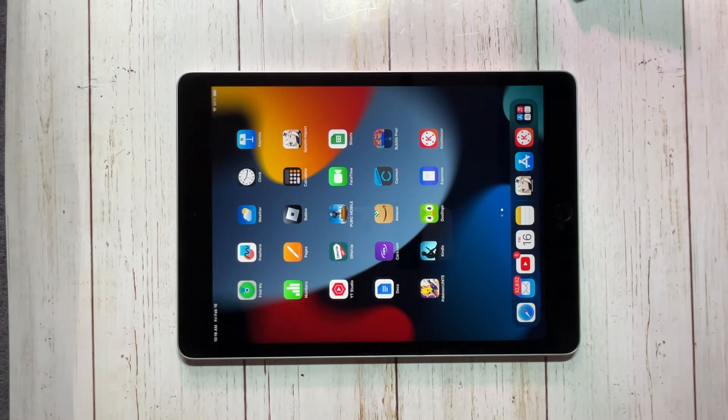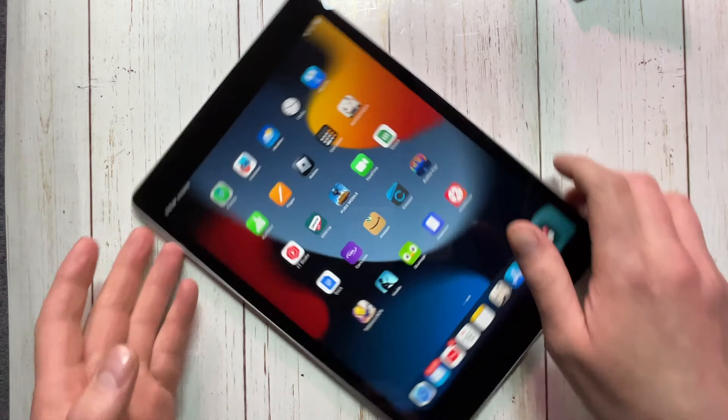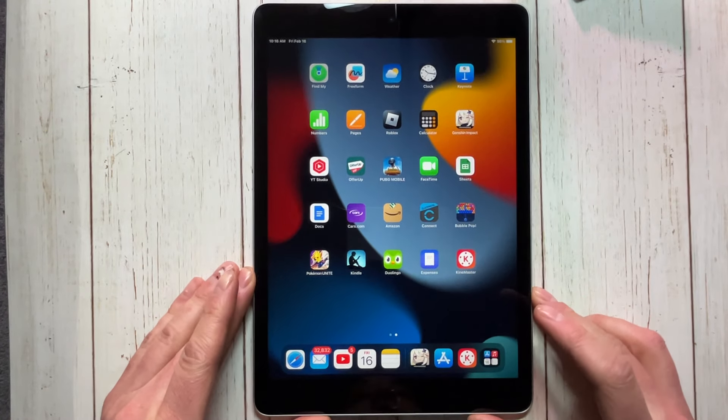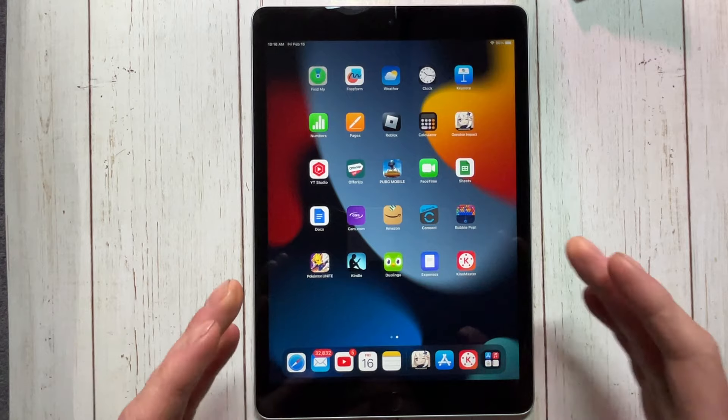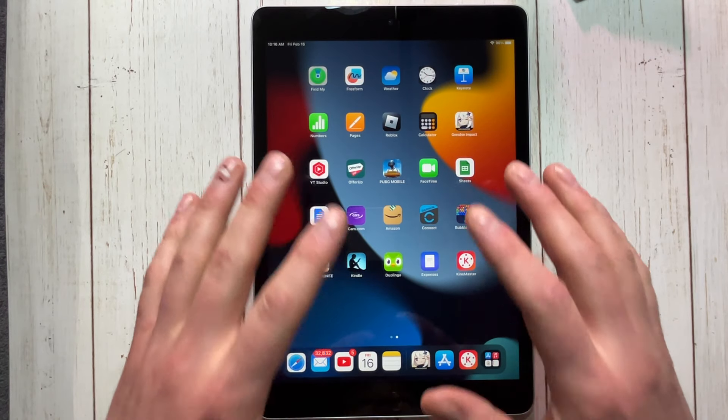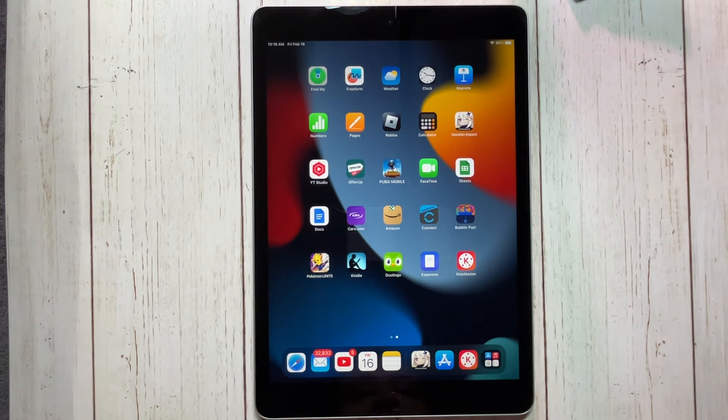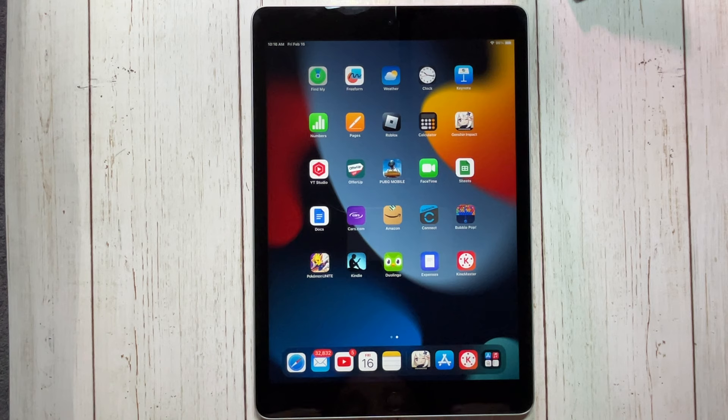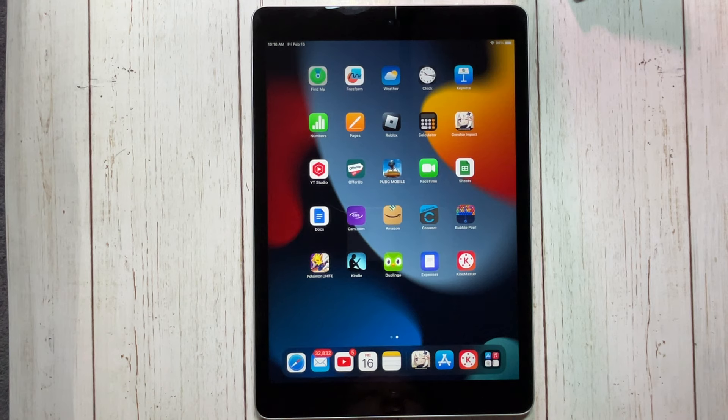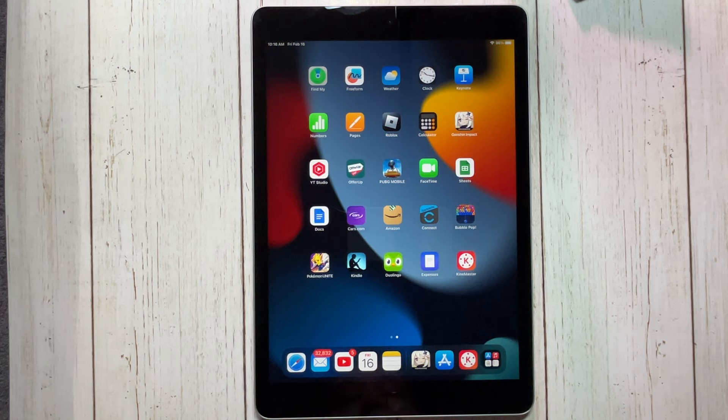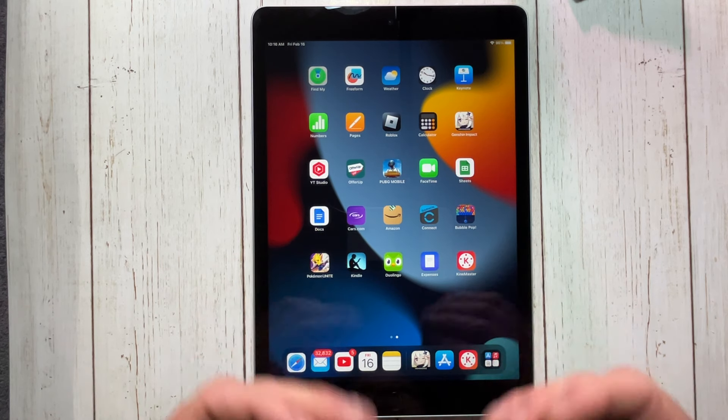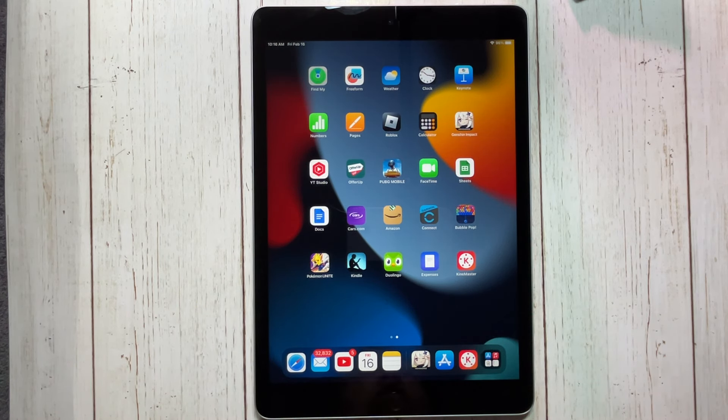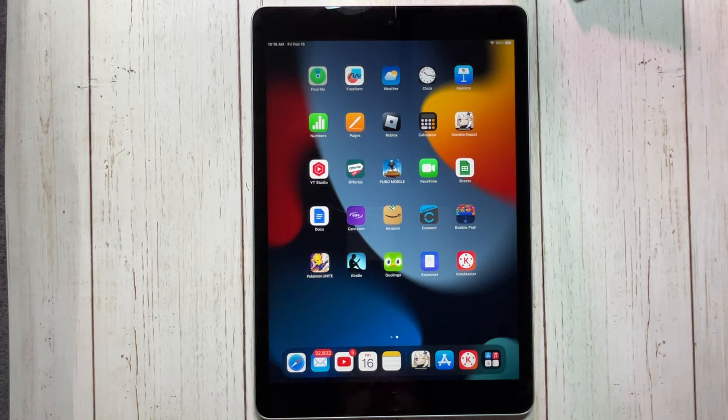But again, to me, that's not the biggest deal, especially when you spend $250 on a tablet. This thing is phenomenal for $250. To me, again, this is the best tablet you can buy for less than $300 right now. If you are looking to get yourself an iPad or for your kids or something like that, iPad 9 to me is where it is at. Yeah, y'all let me know what you think. Thank you all for watching.